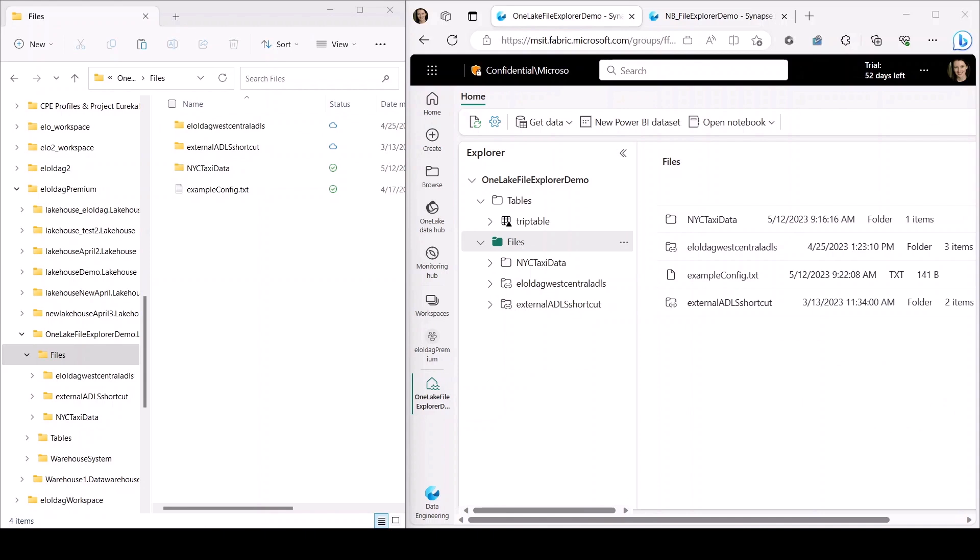Next, I want to demonstrate how OneLake File Explorer also supports updating files. For example, here I have a config file, which I also have visible through the fabric browser, and both have the same content.